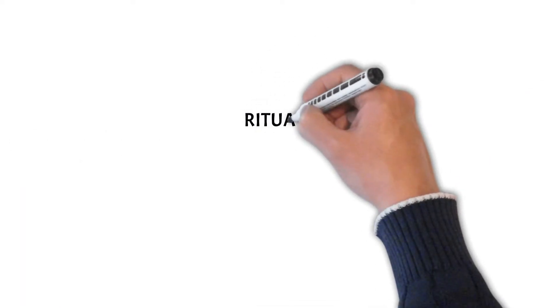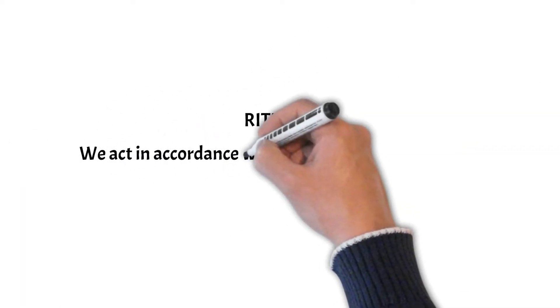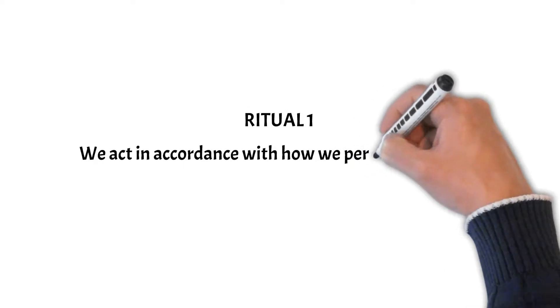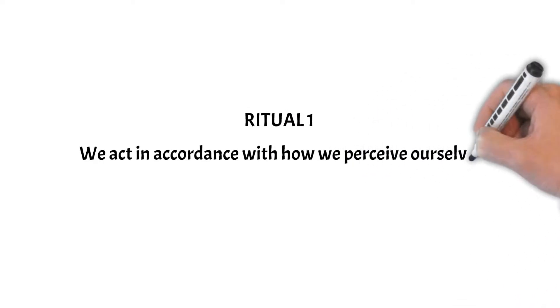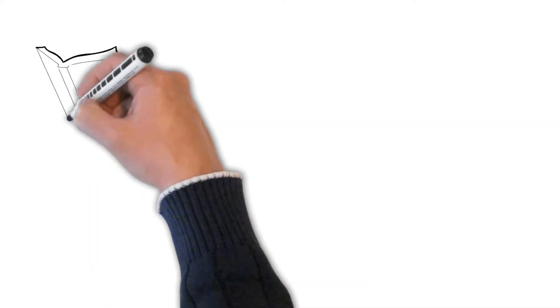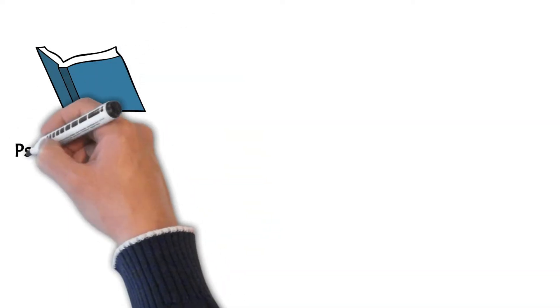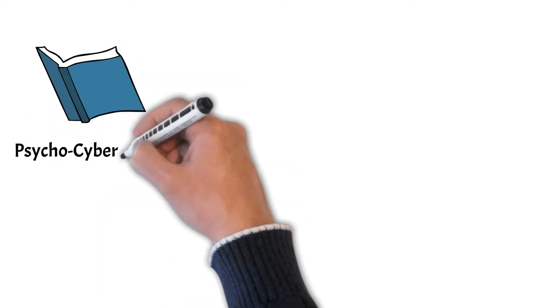Ritual number one: We act in accordance with how we perceive ourselves. Dr. Maxwell Maltz was a surgeon who authored the book Psycho-Cybernetics.